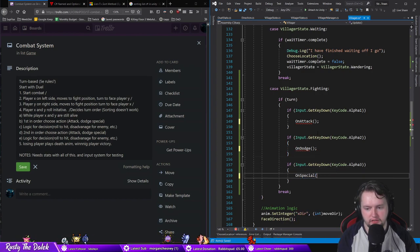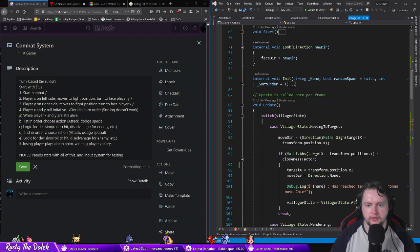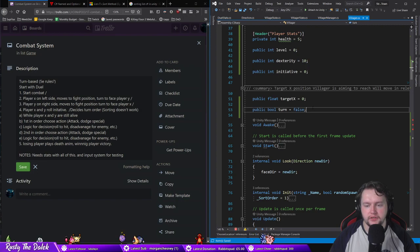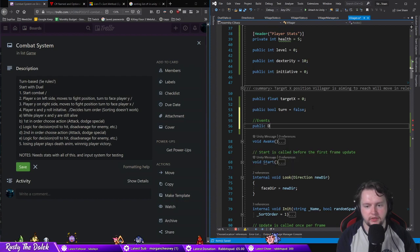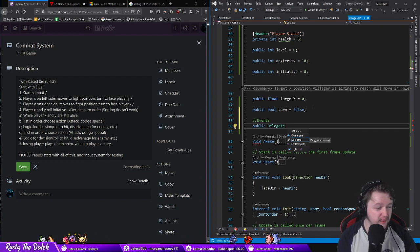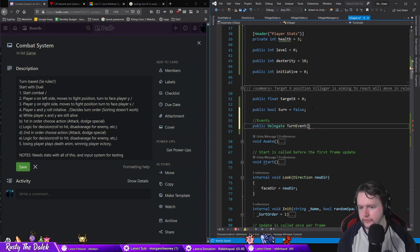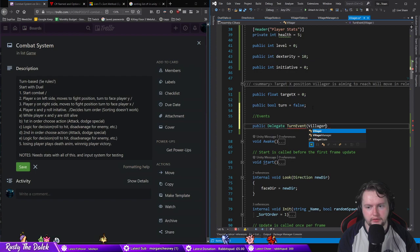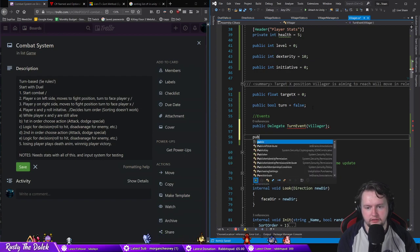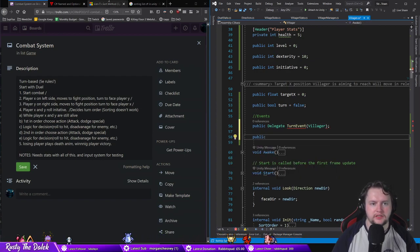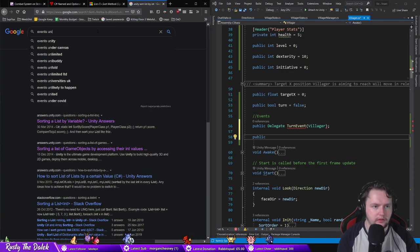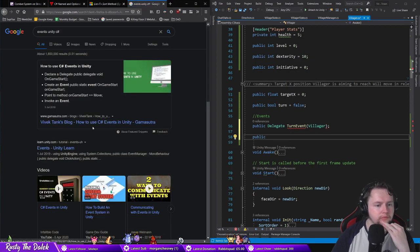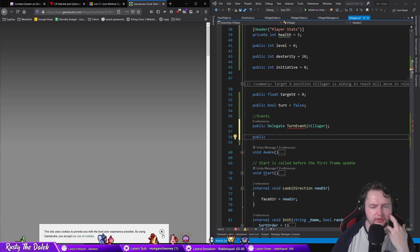Some of these will be a little bit simpler than the others but we'll just separate this up a bit. Public delegate, event, and then villager. I can't remember how to define delegates. Let me have a look at events in Unity C#. Although Unity has its own events right.